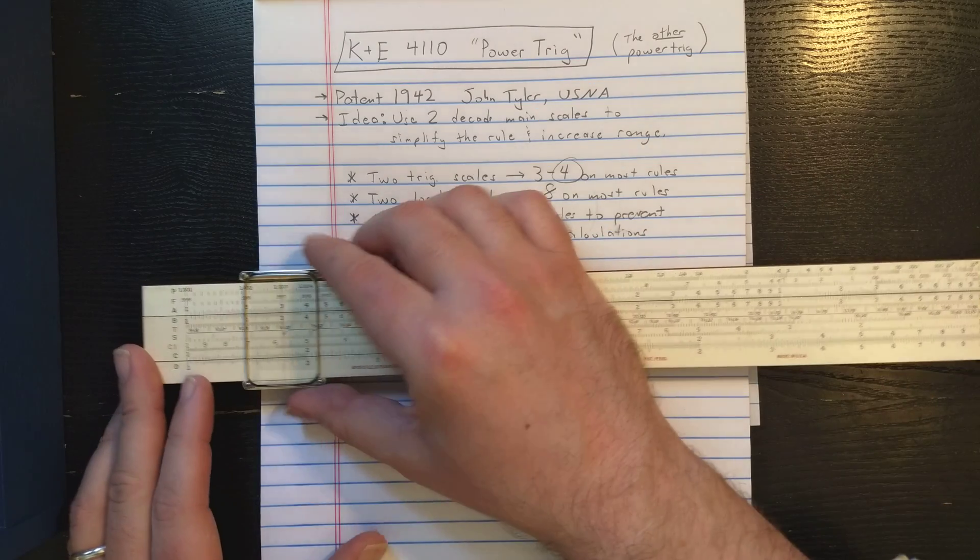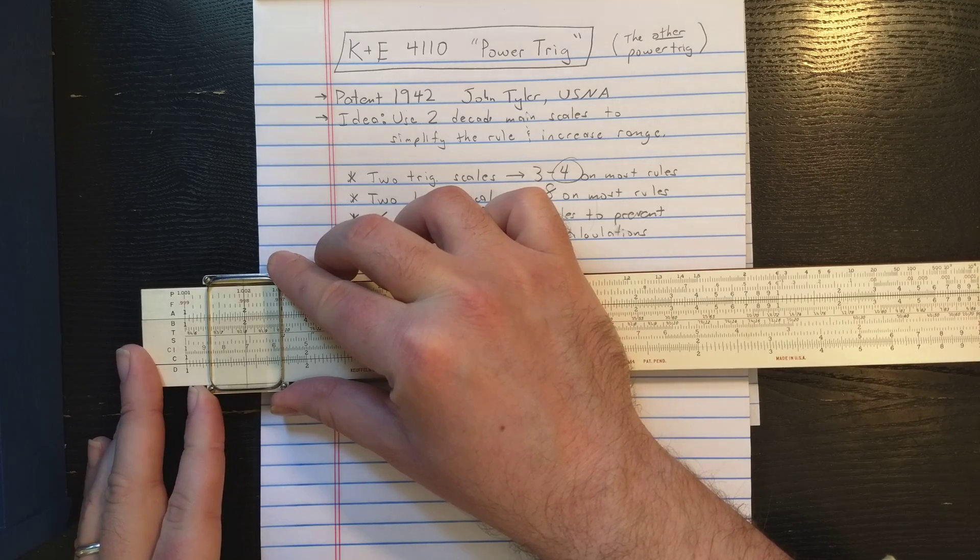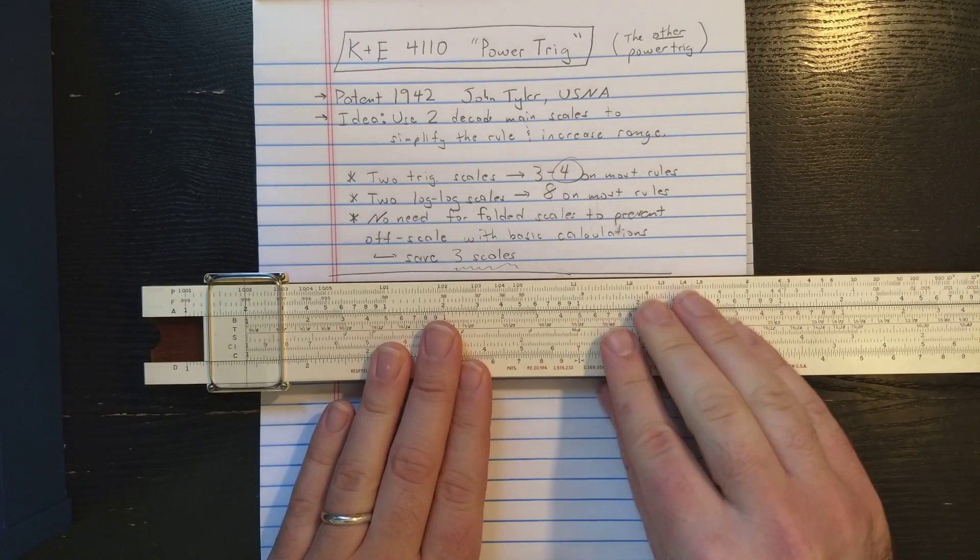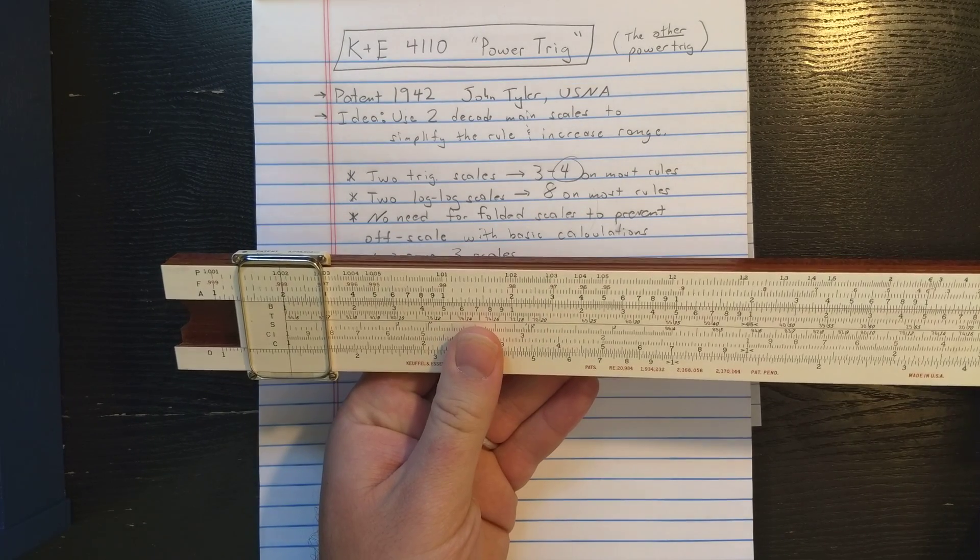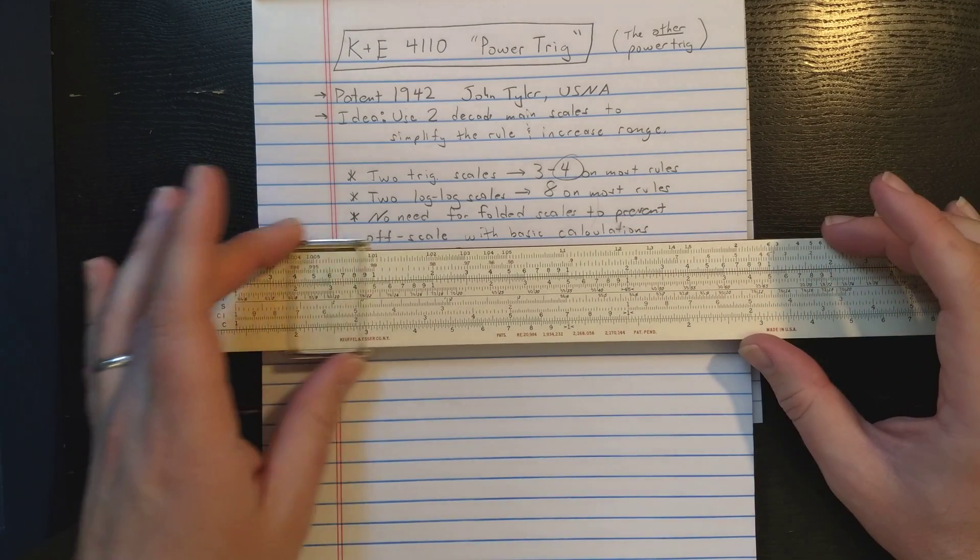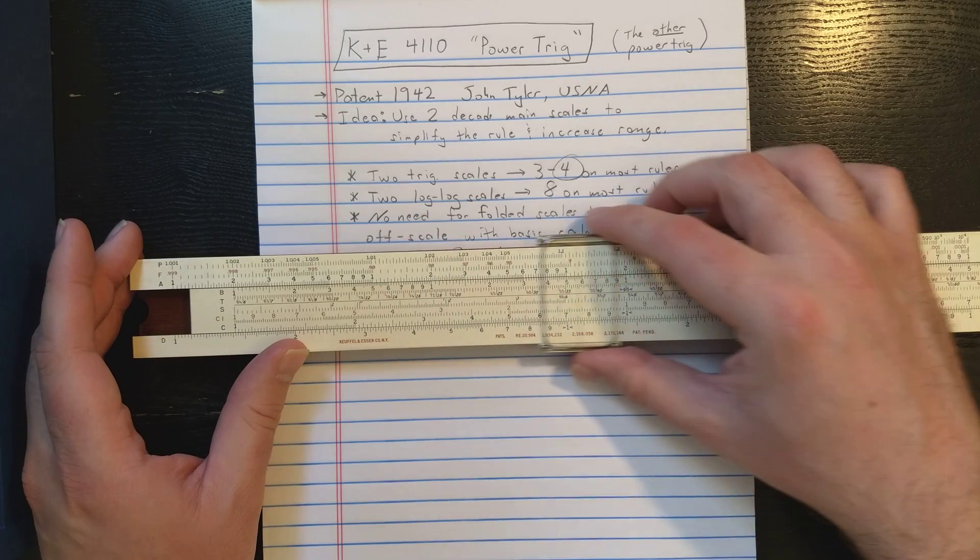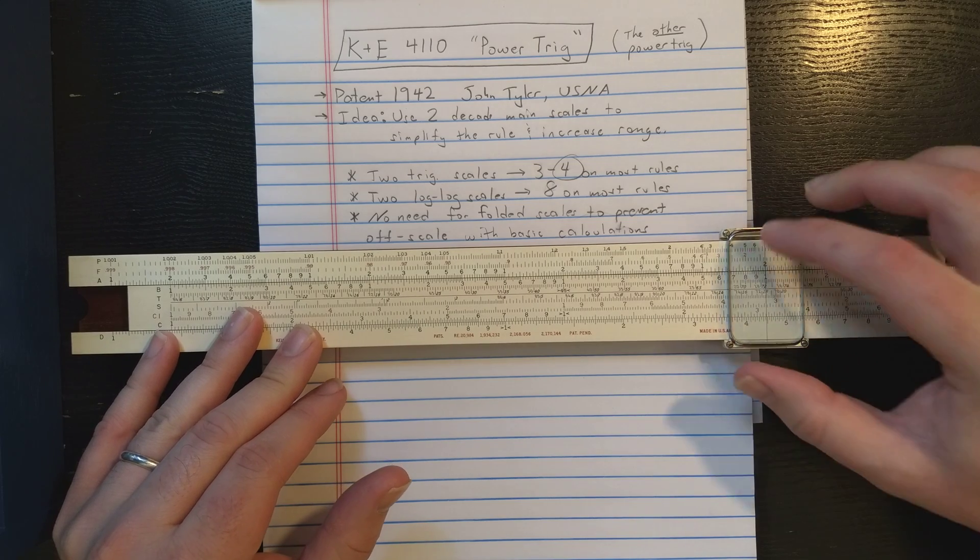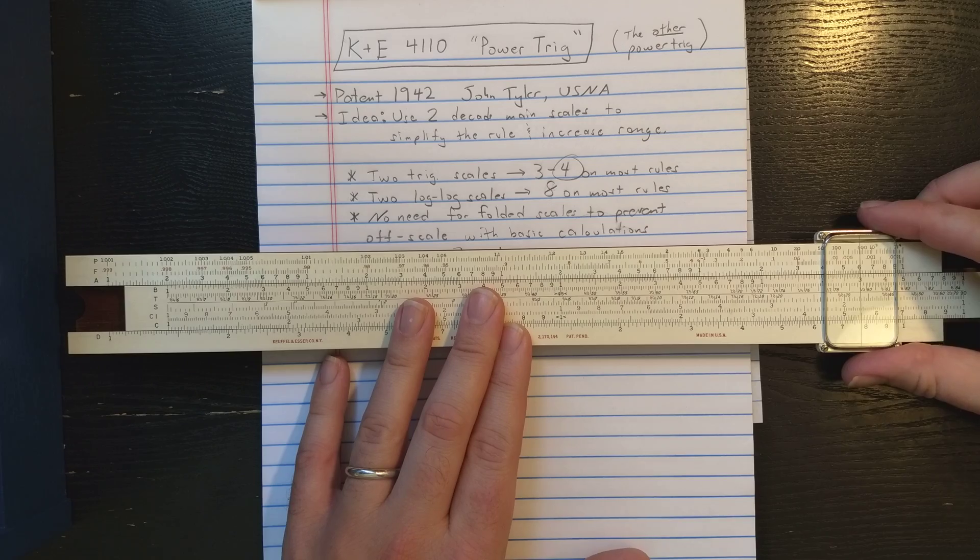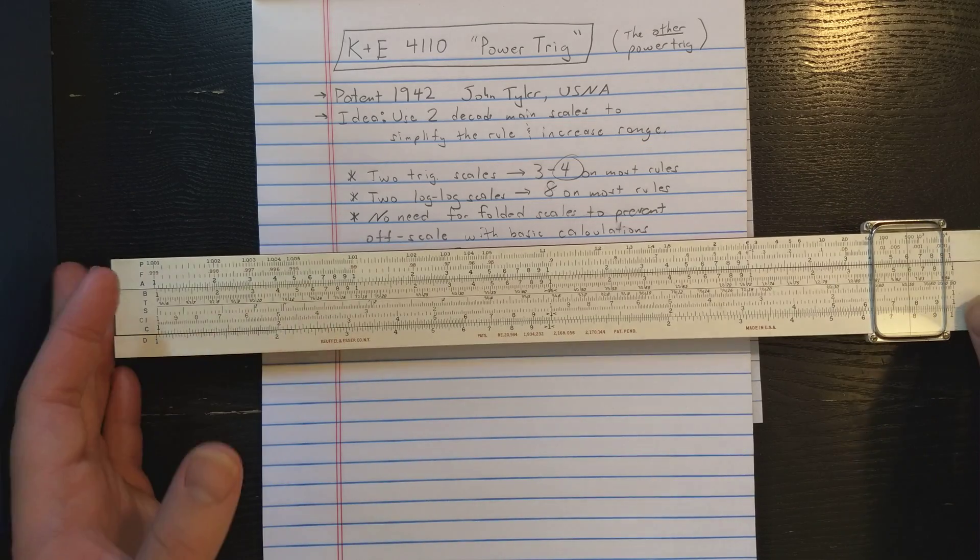For example, you can raise 1.002 to an extremely high power with this setting. Let's find 1.002. I'll align the B index, then I can raise 1.002 to the 10 here, to the 100, to the 1,000. I can go even higher to the 3,000 power, all staying on the same scale. That looks like about 400.